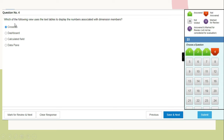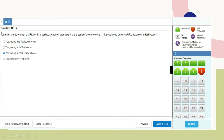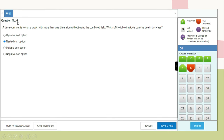Question 4 (most important): Which view uses text tables to display numbers associated with dimension members? The right answer is cross tab. Question 5: Jennifer wants to open a URL within a dashboard rather than opening the system web browser. Is it possible to deploy a URL action on a dashboard? Yes, it is possible by using a web page object.